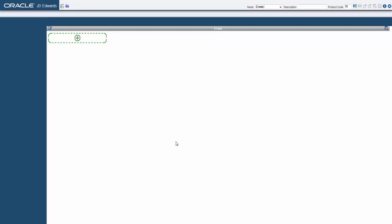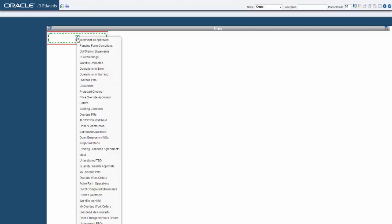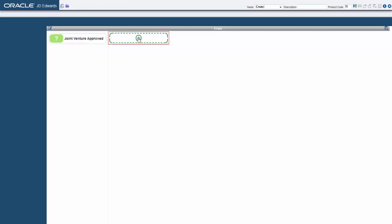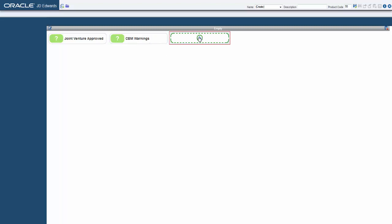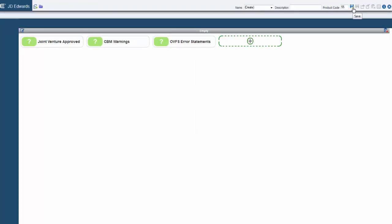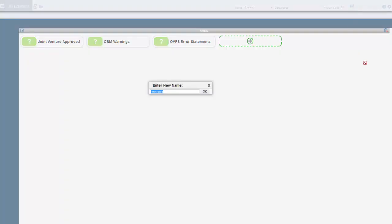A pane has been added to the Composed page initially with no Watchlists. When you click the tile with a plus sign, an inventory list of all the existing Watchlists is displayed. Select any Watchlist from the list to add it to the pane. This way, you can add other Watchlists that are available to you. Click Save to save the Watchlist pane to the Composed page and then enter a name for the page.